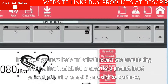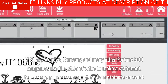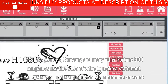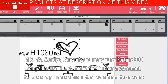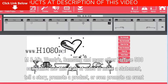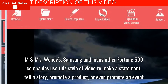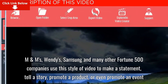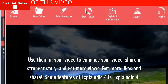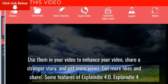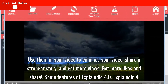Brands such as Starbucks, M&M's, Wendy's, Samsung, and many other Fortune 500 companies use this style of video to make a statement, tell a story, promote a product, or even promote an event. Use them in your video to enhance your content, share a stronger story, and get more views.